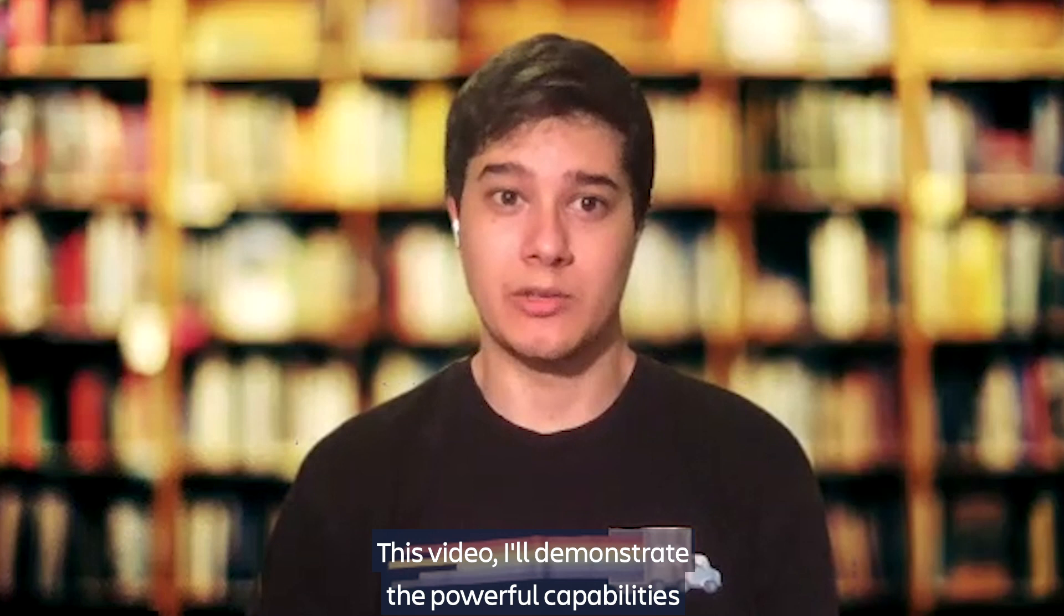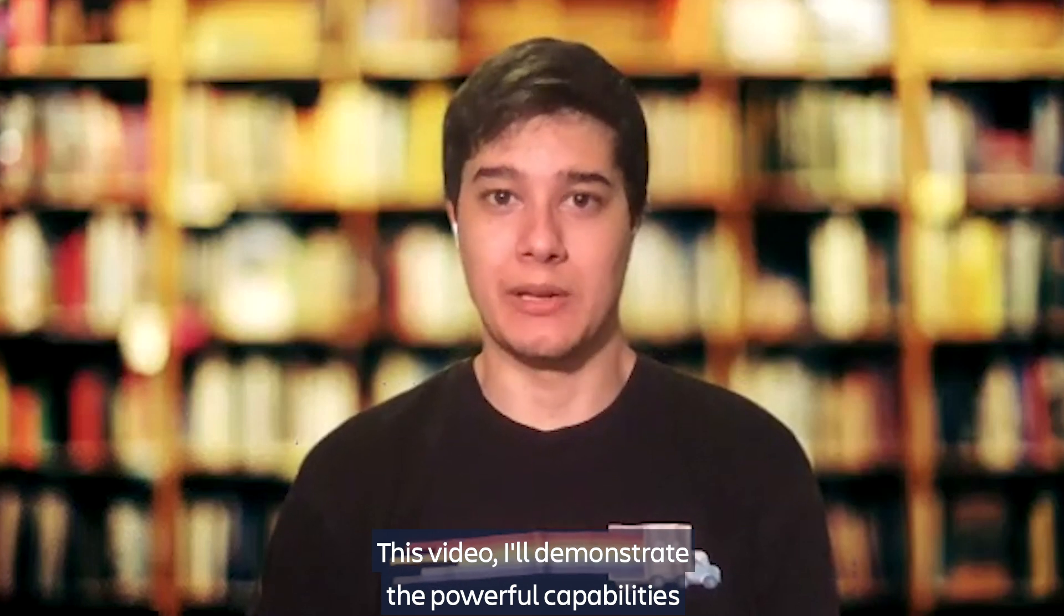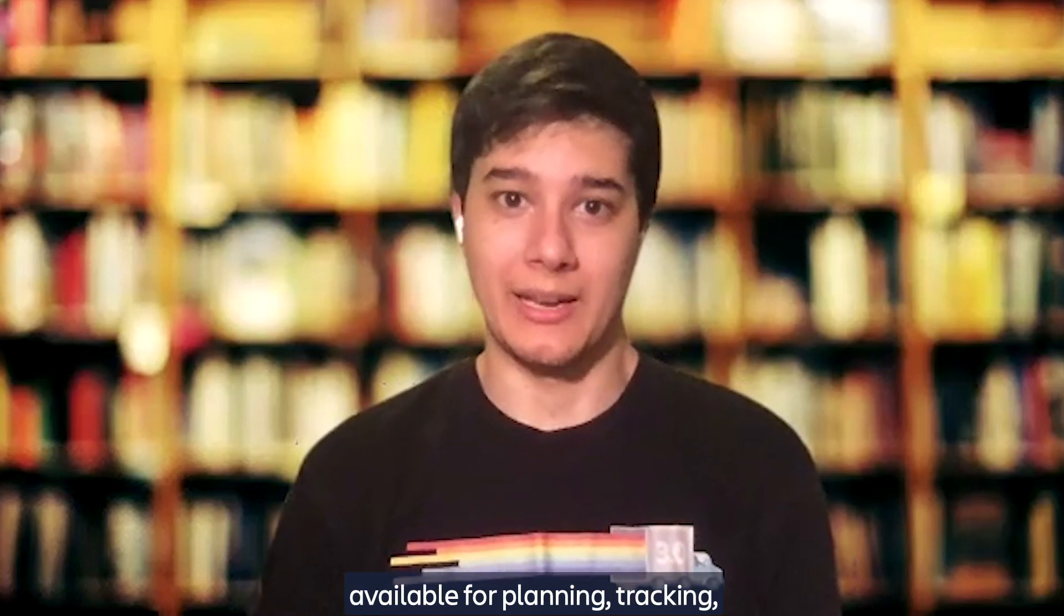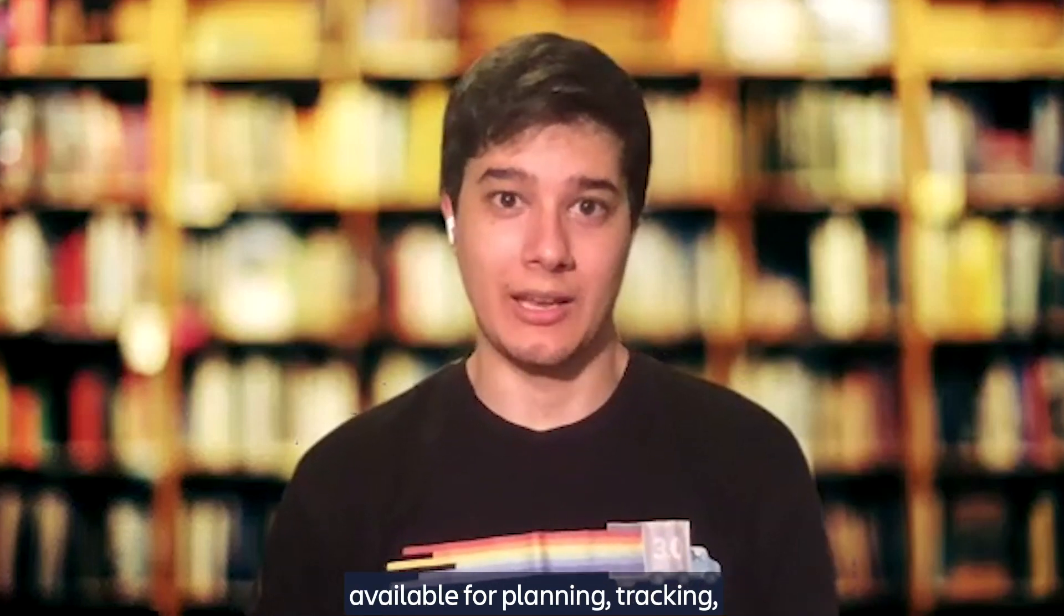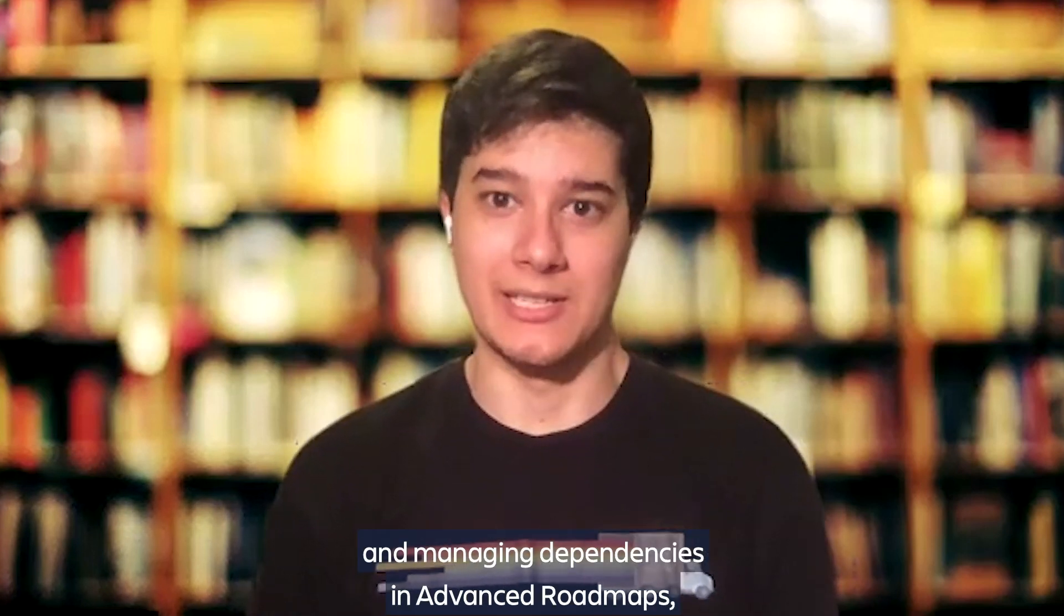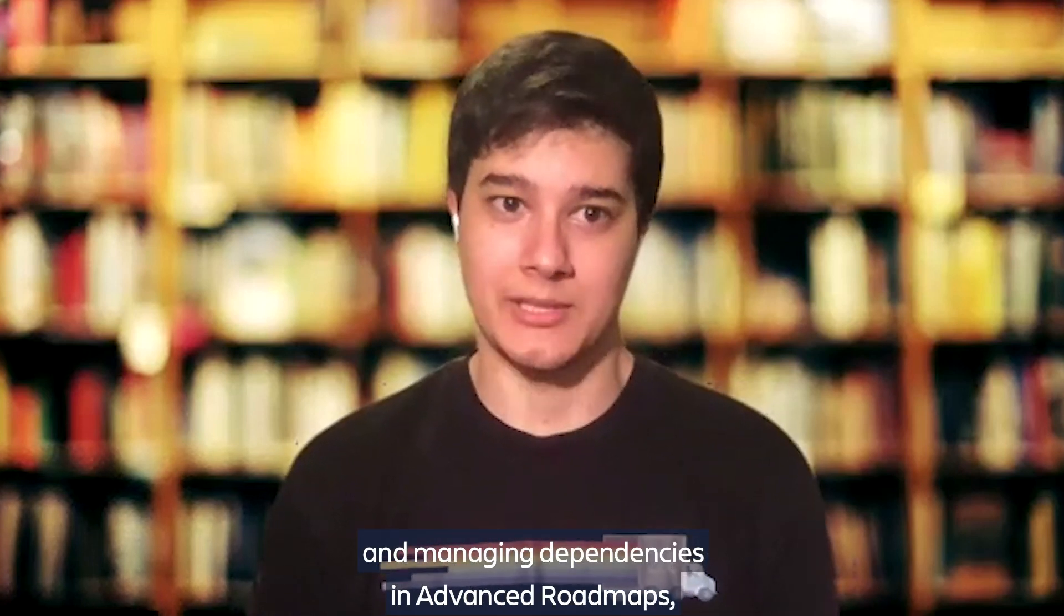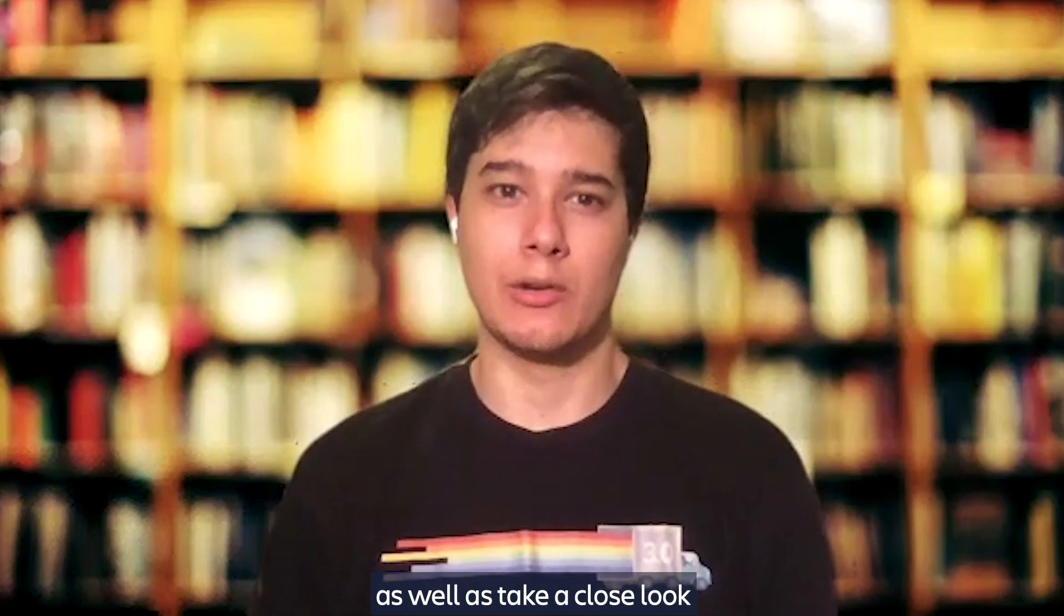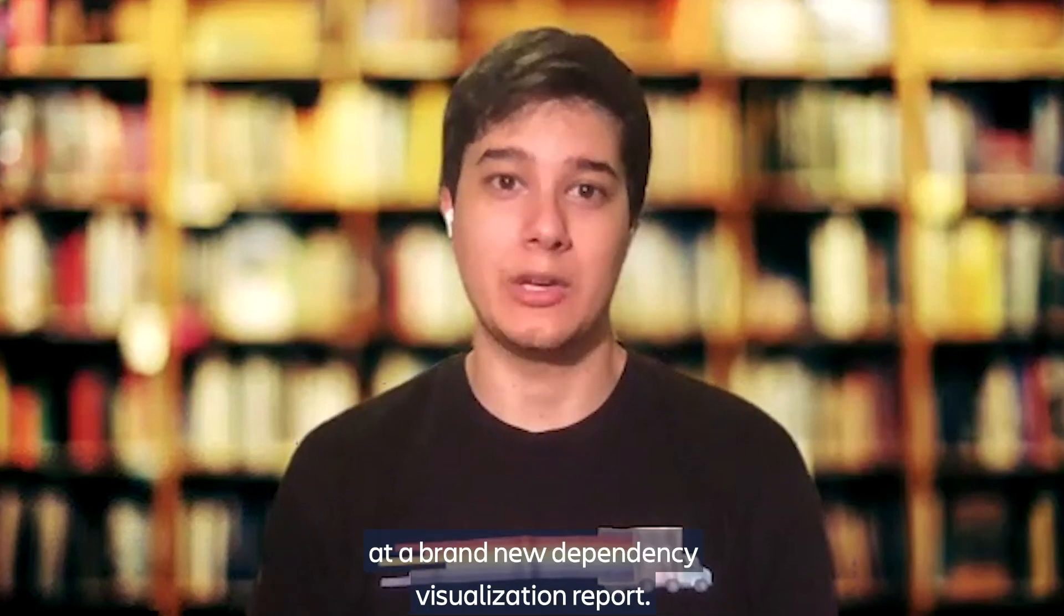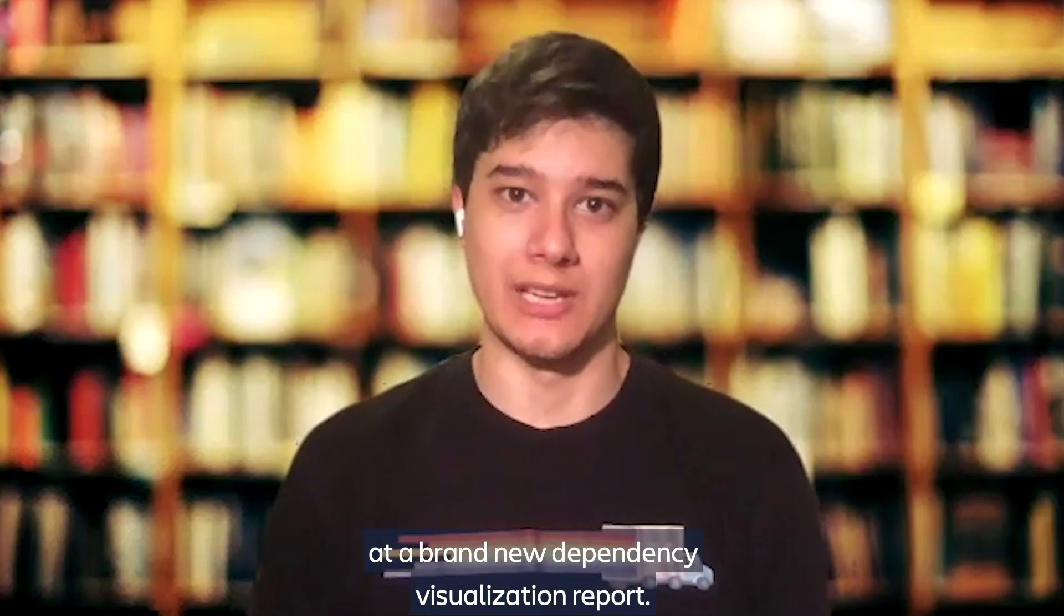In this video, I'll demonstrate the powerful capabilities available for planning, tracking, and managing dependencies in Advanced Roadmaps, as well as take a close look at our brand new dependency visualization report.